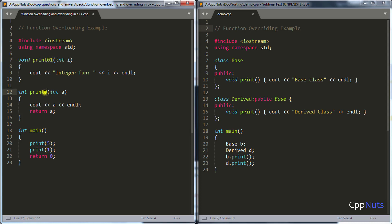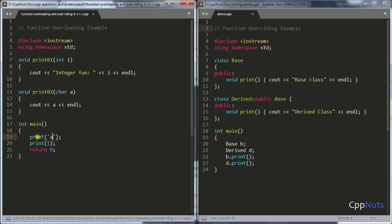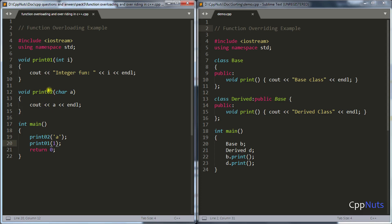So for the first case taking an integer it gets print_01, and for the second case taking a character it gets print_02. When you call with 'a', it gets bound to print_02. This is what happens when your compiler compiles the code, and this technique is called name mangling. So that was all about function overloading — let's move to function overriding.